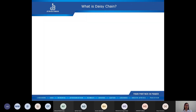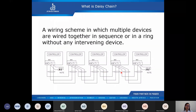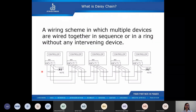Now we will be discussing questions raised from the previous session. One question asks: what is daisy chain? A daisy chain is a wiring scheme in which multiple devices are wired together in sequence without any intervening device. The controllers must be connected in daisy chain, and there should be a 120-ohm resistor at the first and the last controller.